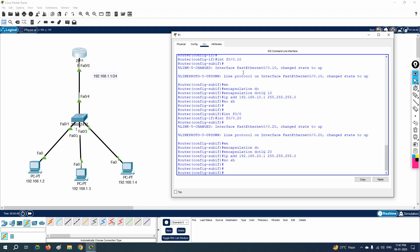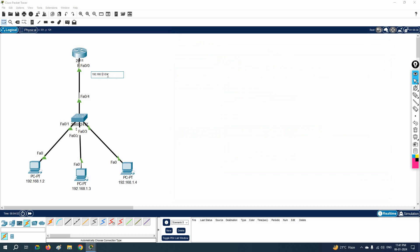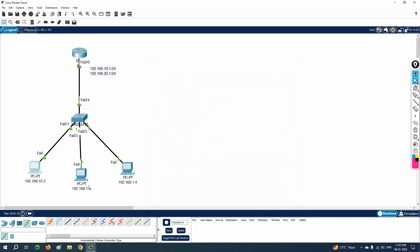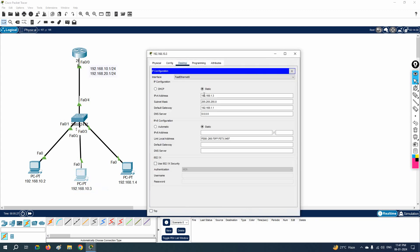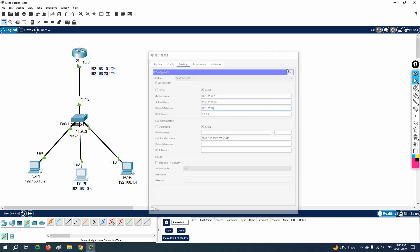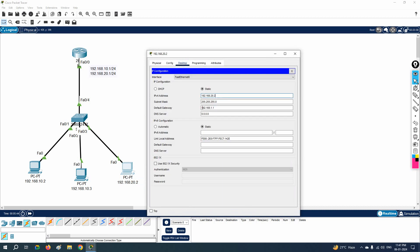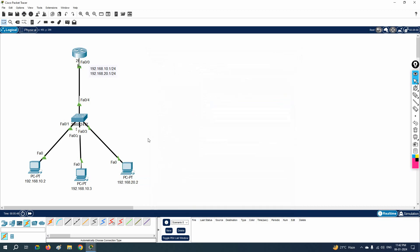So here we have 192.168.10.0 and 192.168.20.0 — I am using .1 as the gateway. This PC is in VLAN 10, so I will give it the VLAN 10 IP with gateway 10.1. The other PC is in VLAN 20, so I will put in IP 192.168.20.2 with gateway 20.1.